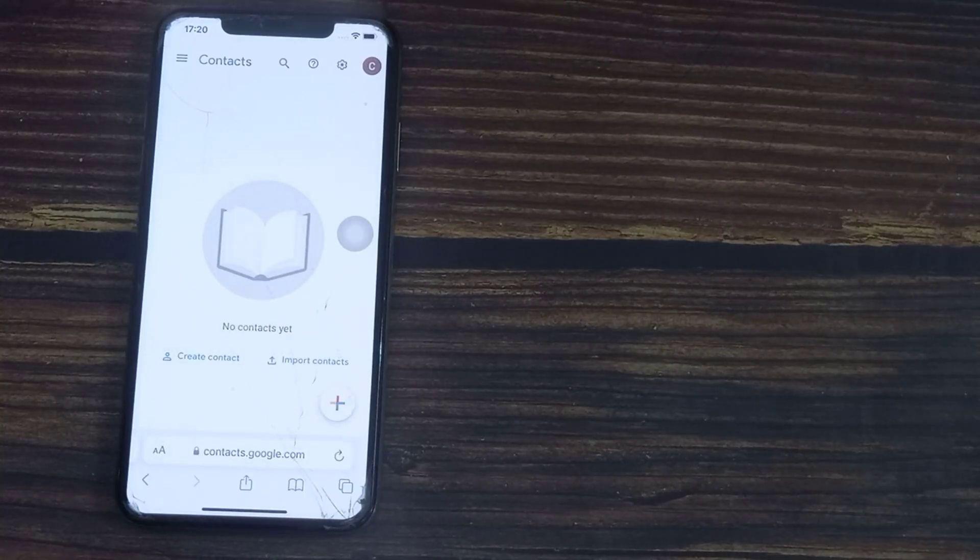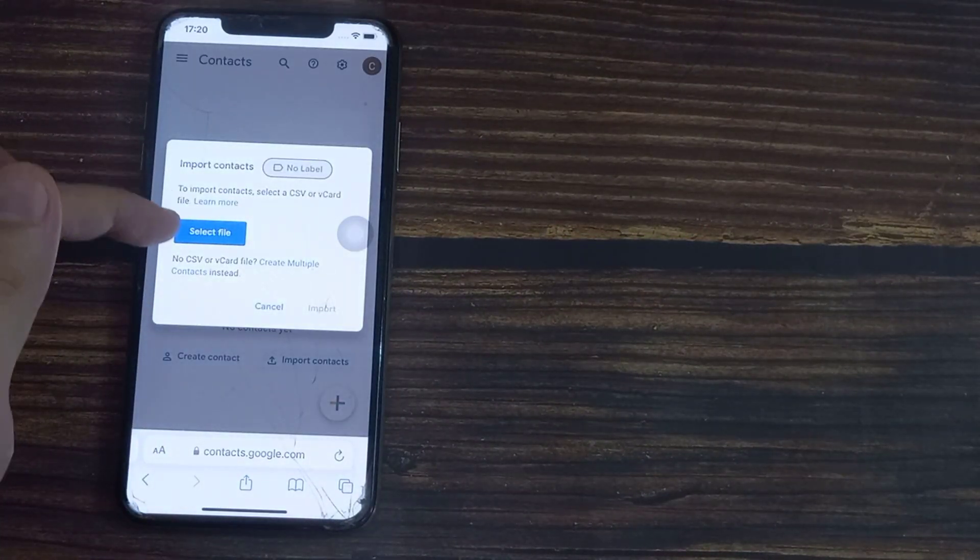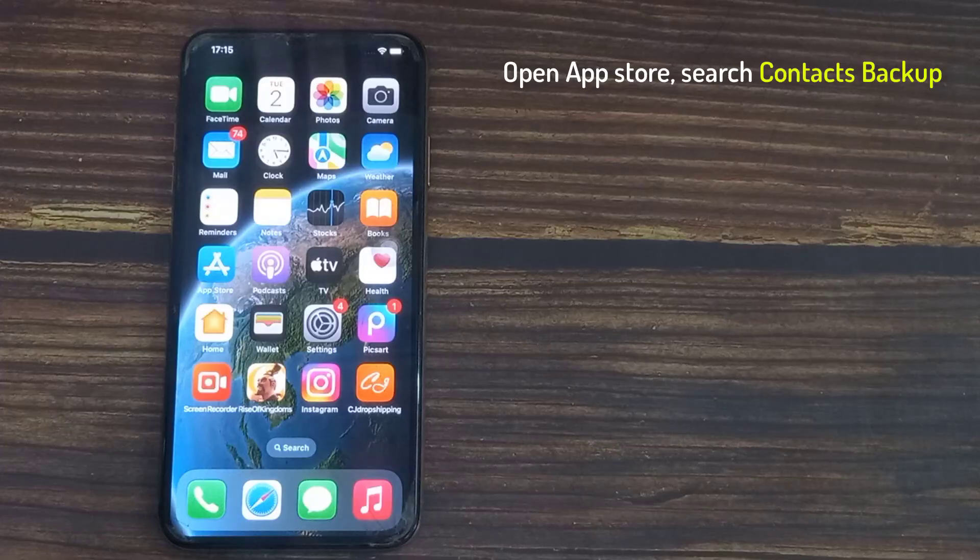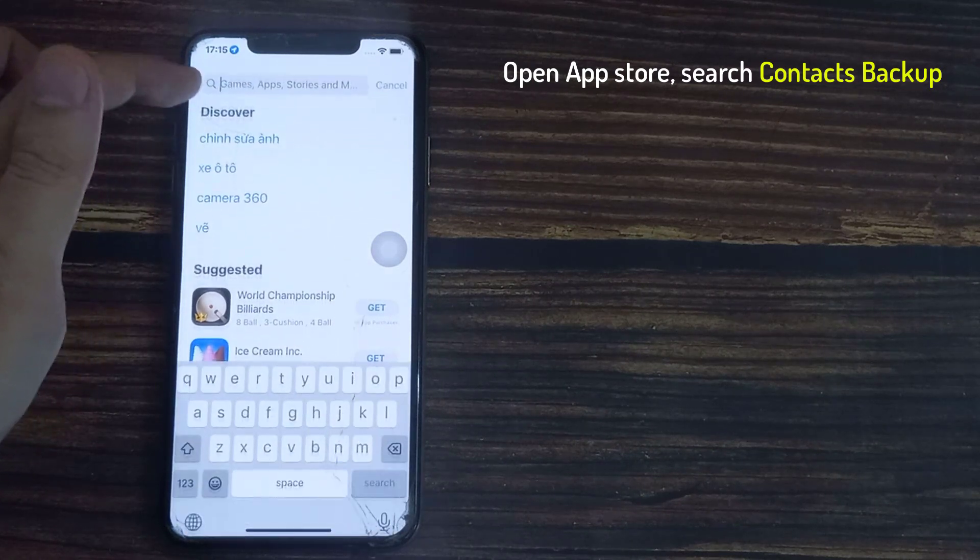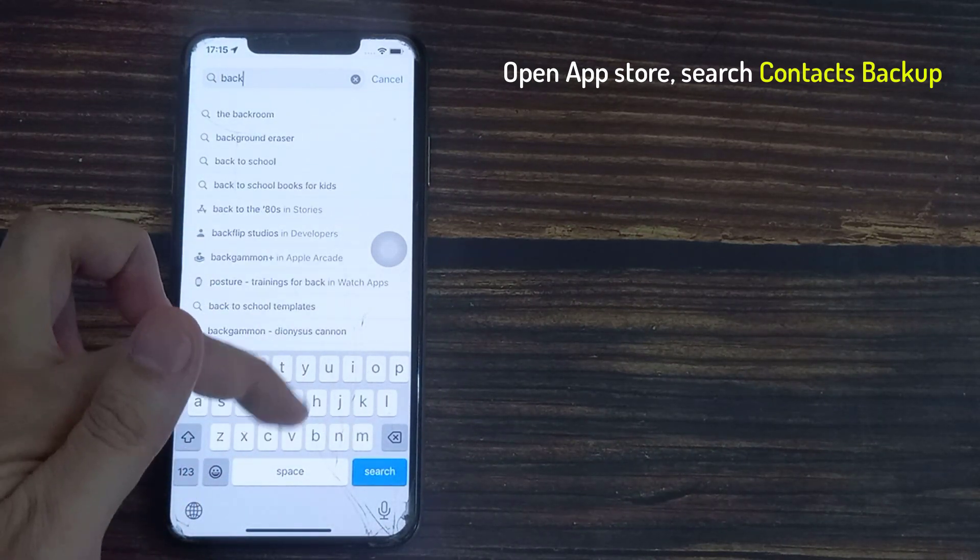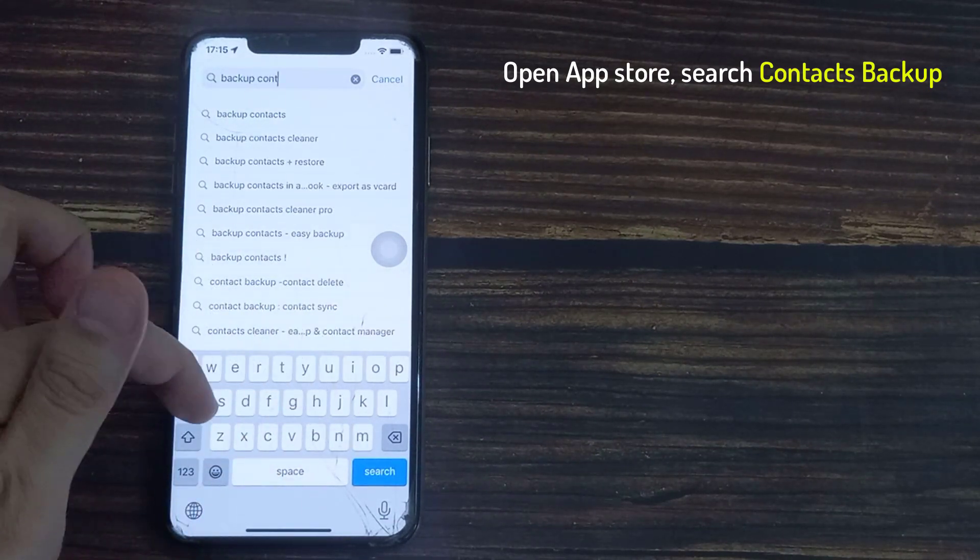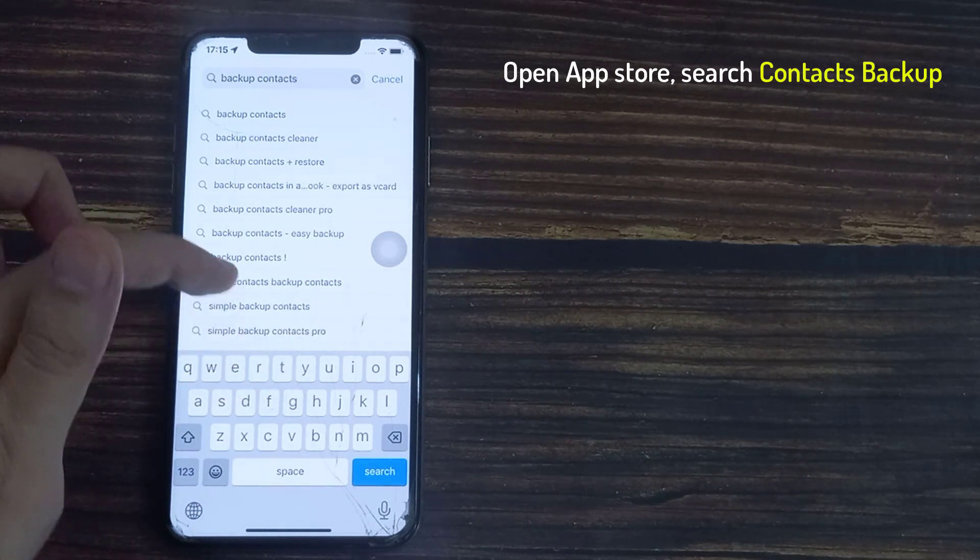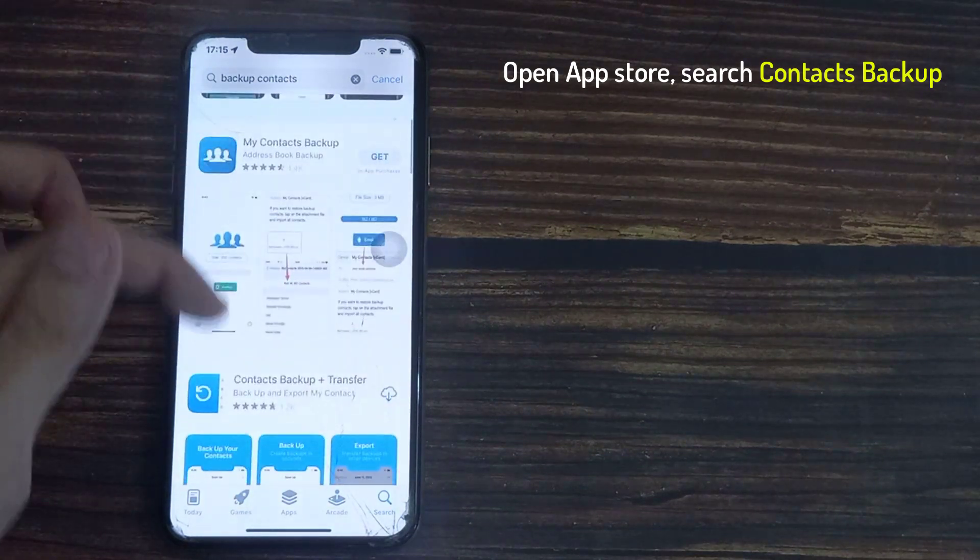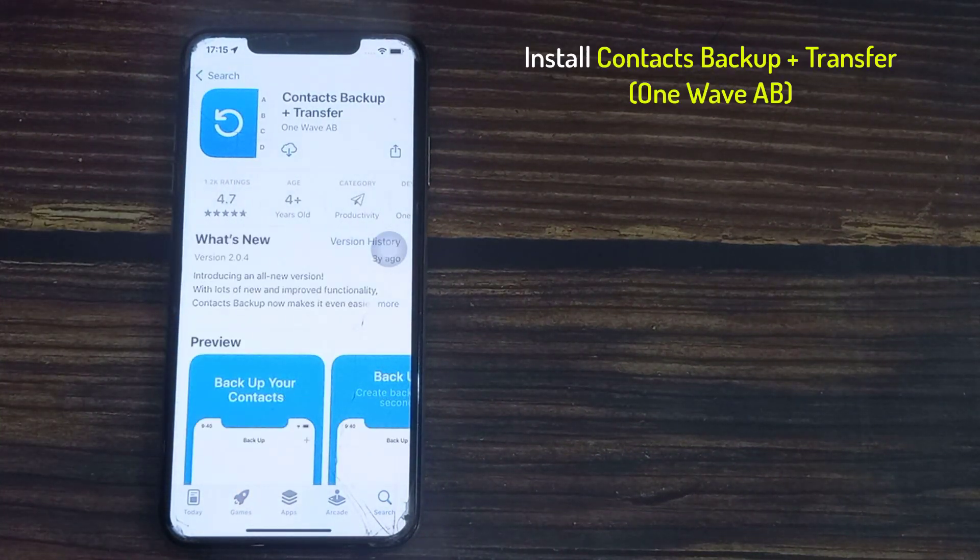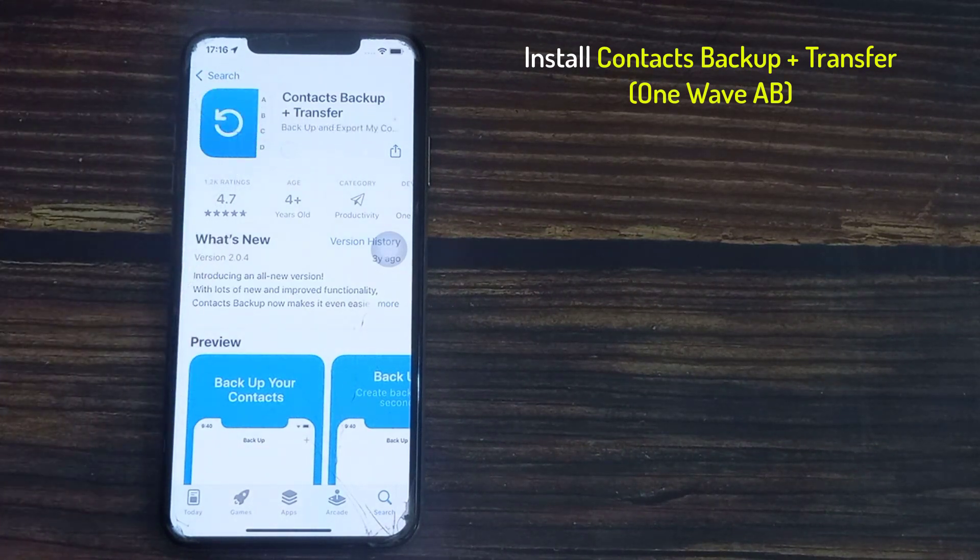In this tutorial I want to transfer my iPhone contacts to this Google account. First, open App Store, search contacts backup, and install Contacts Backup Plus Transfer on your iPhone.